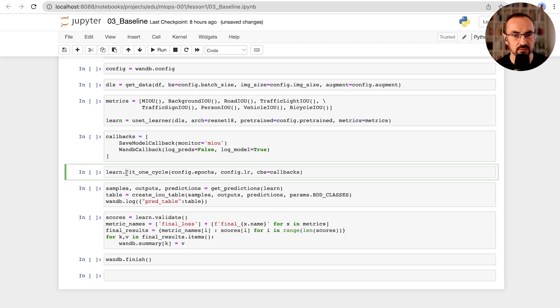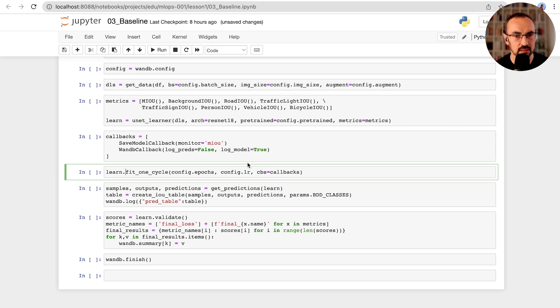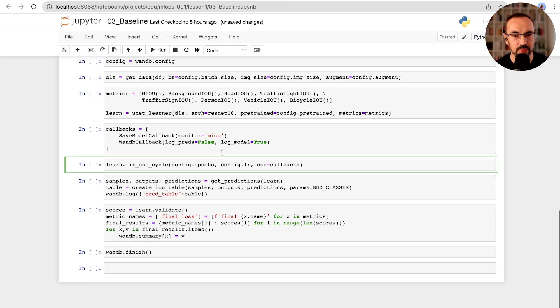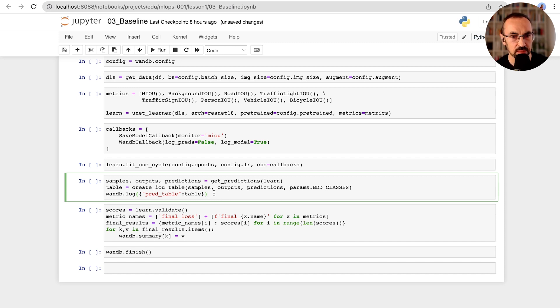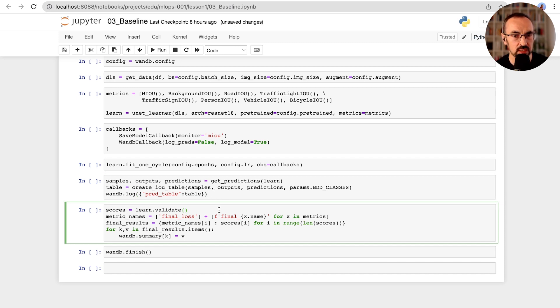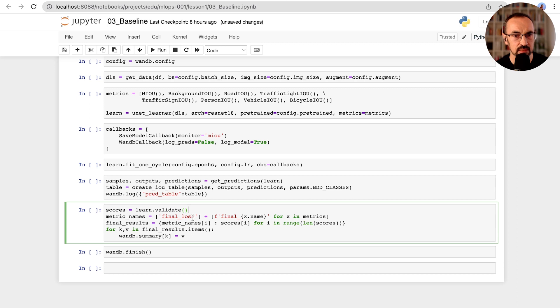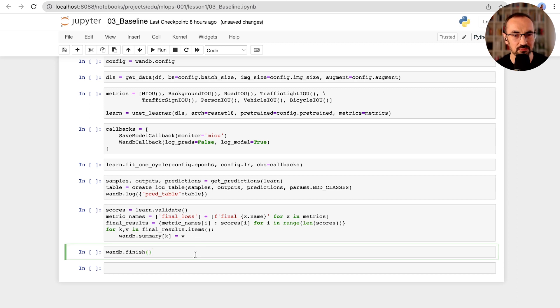Now we'll fit our model. We'll again pass the right parameters from our config. And later on, when we evaluate the model, we will save our predictions and log them in a Weights and Biases table so that we can evaluate them and look at them in the dashboard. And we'll also log our final metrics into Weights and Biases summary. And we'll finish our run.